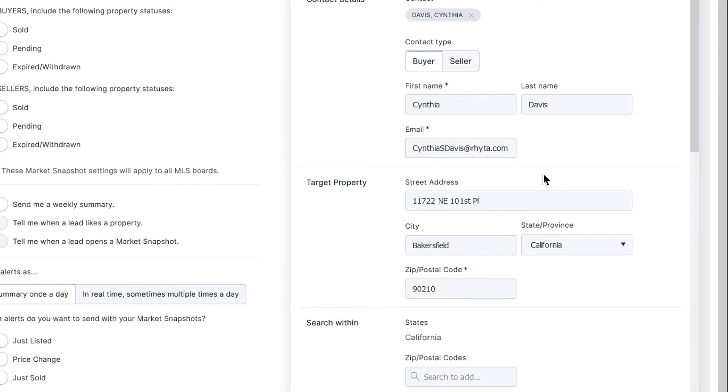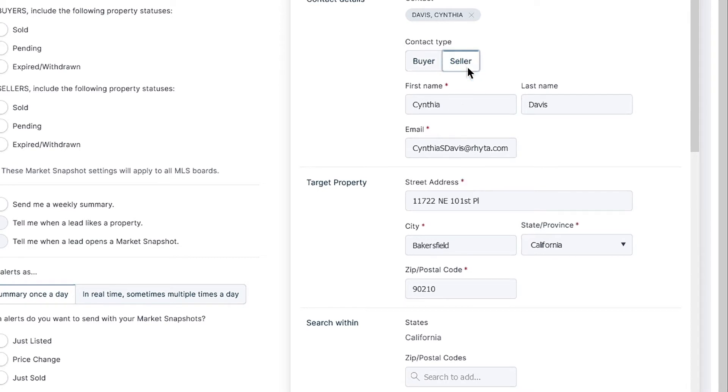If you'd like a specific address to be the focal point of your buyer snapshot, you can fill in the property's address. The available text fields are Street Name, City, and State or Province. For a seller snapshot, you must enter the address of the property being sold, however.